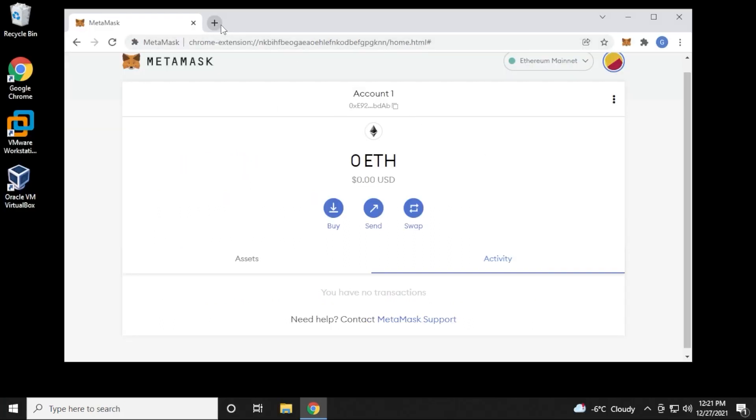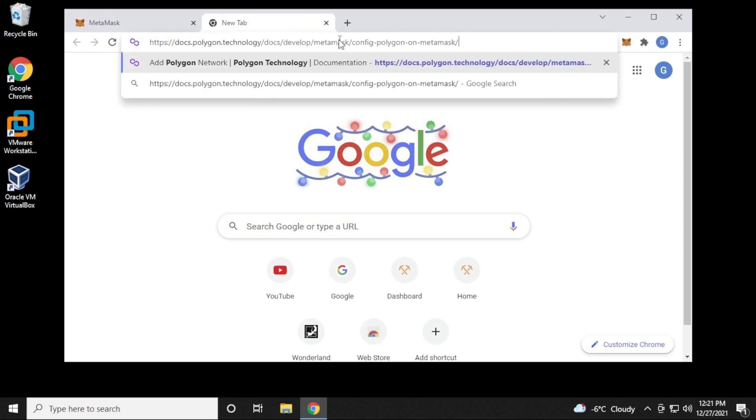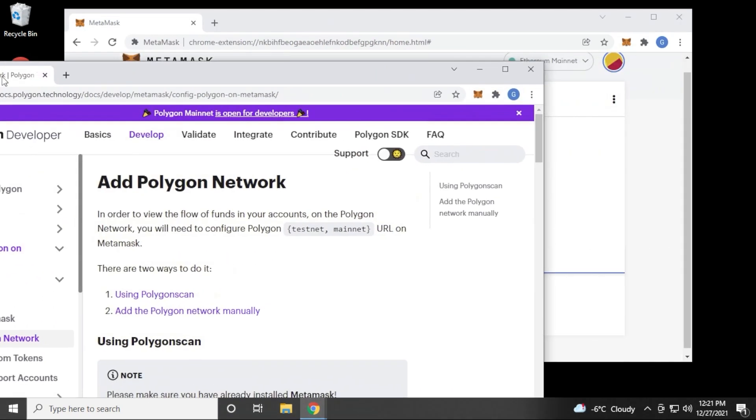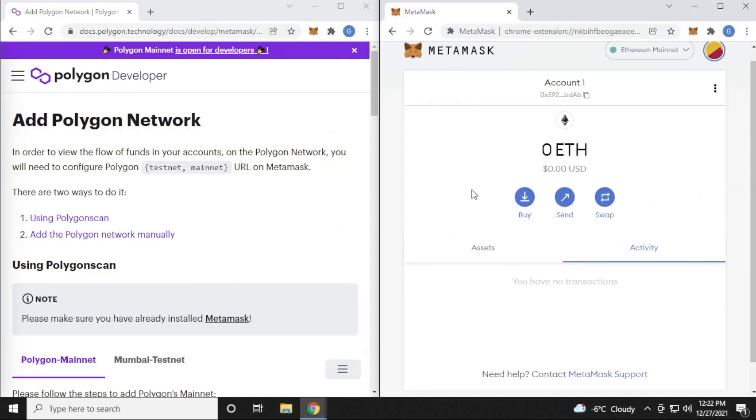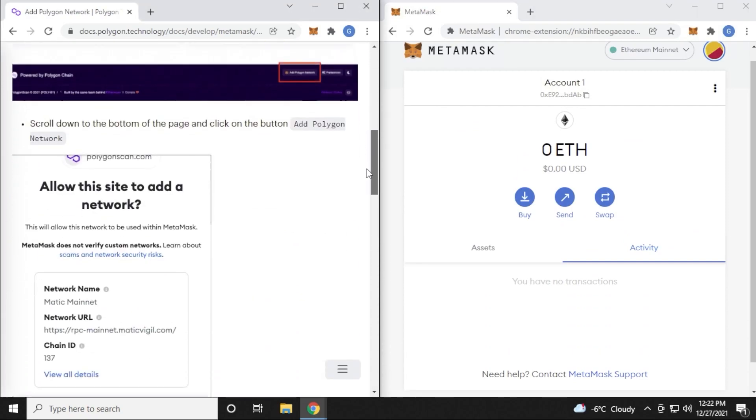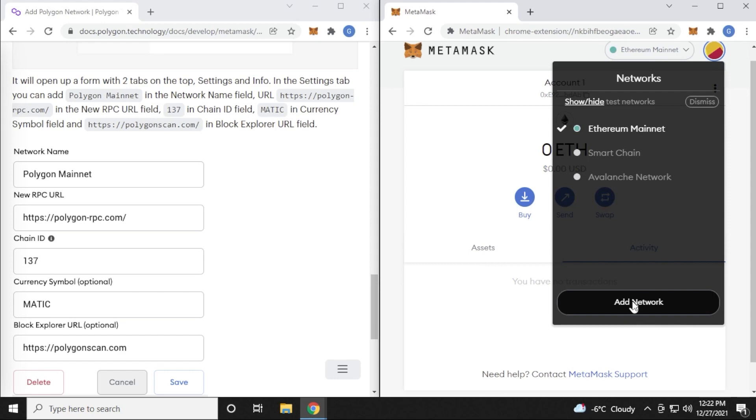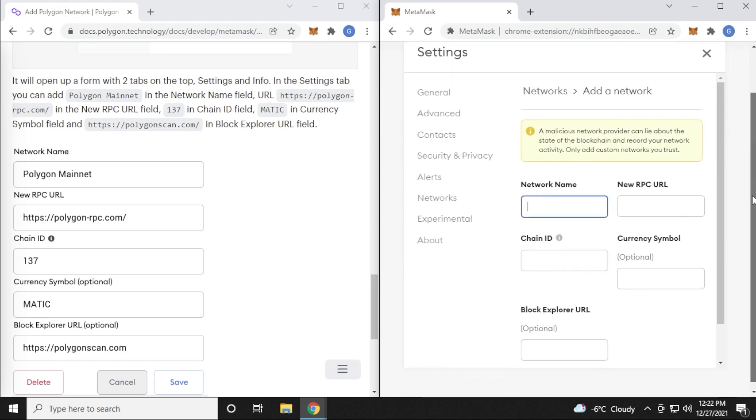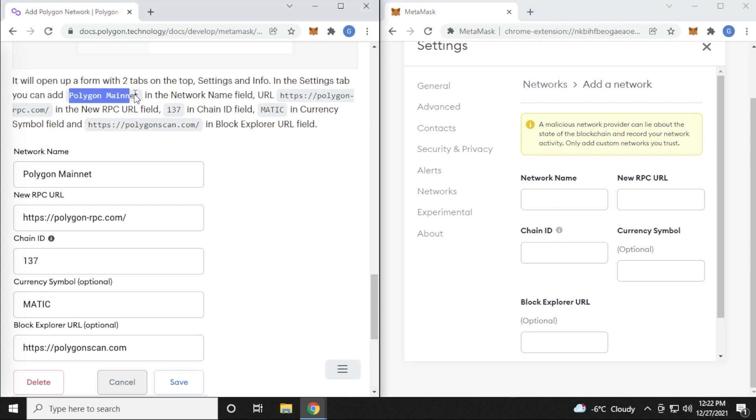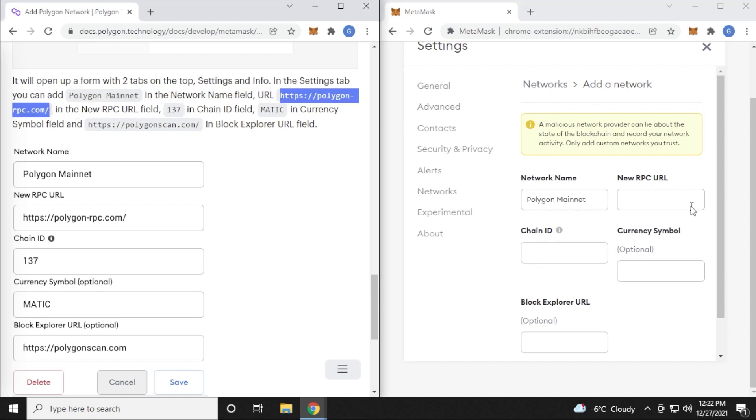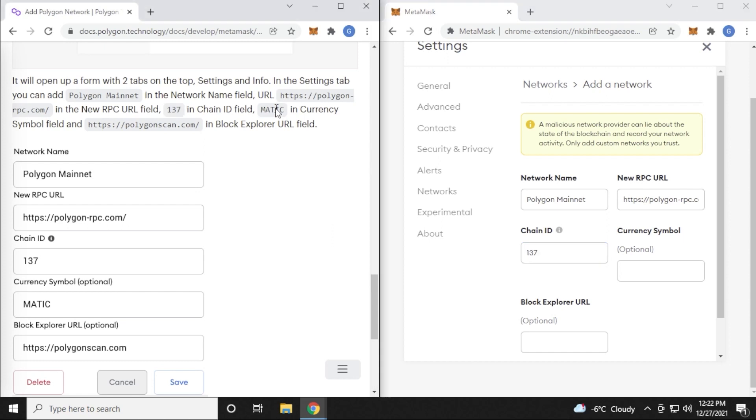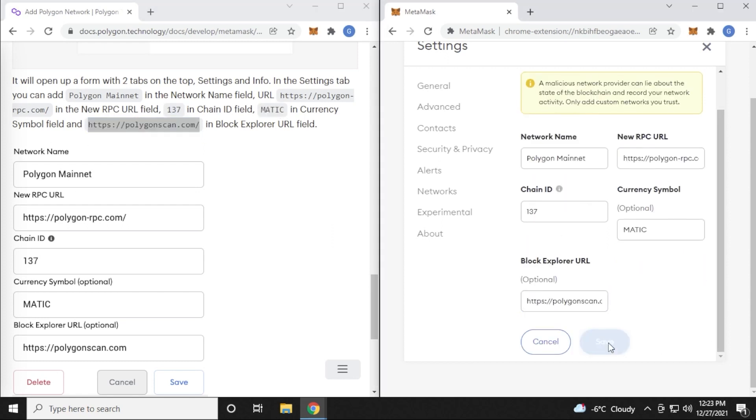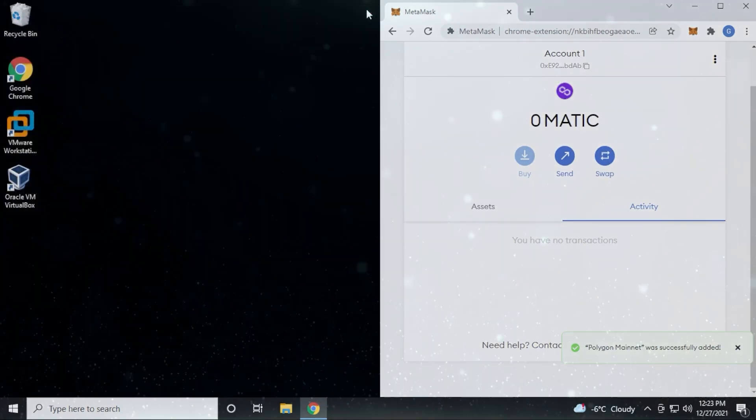Now that we have it installed, we want to go ahead and add the Polygon network to it. I'm going to put this link to the official Polygon developer website where it gives you all the network information that we're going to copy and paste. You always want to make sure that you're using the information directly from the source. Otherwise, you might be losing your crypto. Right now, Ethereum mainnet is selected. That's the default one. We want to go to add network. And now what we're going to do is copy and paste all the information from the left hand side to the right hand side. So the mainnet is going to go into the network name, and then we're going to add the URL to the new RPC URL, and then the chain ID. Next is going to be the currency symbol, and then we can use the block explorer URL. Scroll down and we can click on save. And now we just added the Polygon network to MetaMask.